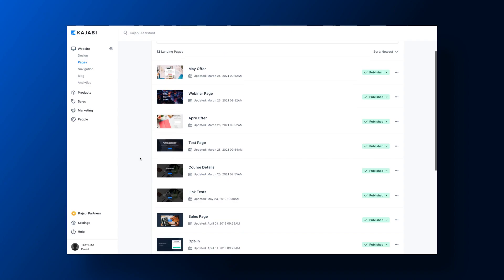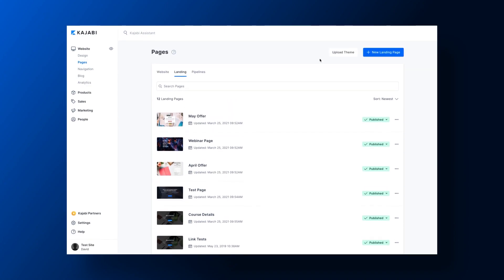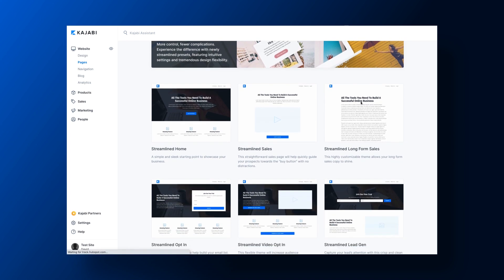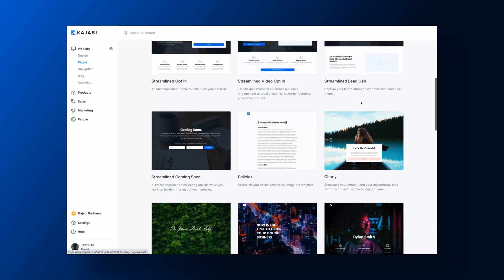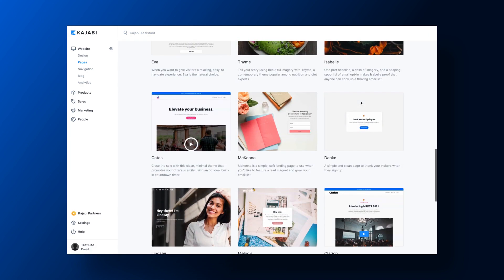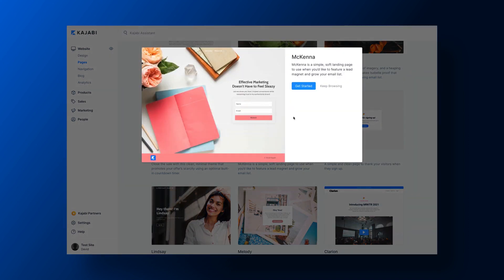With Kajabi, you can start building your email list from scratch with customized landing pages. With our customized forms, you can continually grow your list. This makes it easier to convert your visitors from leads to subscribers to paying customers.